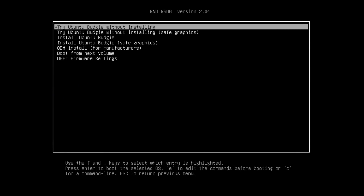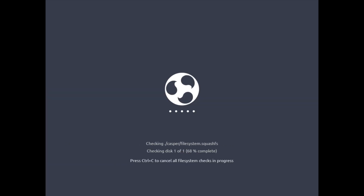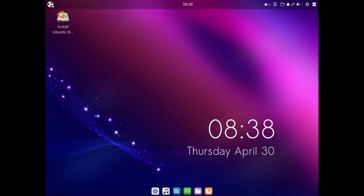I downloaded the ISO and prepared the virtual machine so we can boot up now. Hitting enter here to start the system, and as is new in Ubuntu 20.04, we have the new file system check at boot. It takes a second to boot up, and we are now in the Ubuntu Budgie desktop.